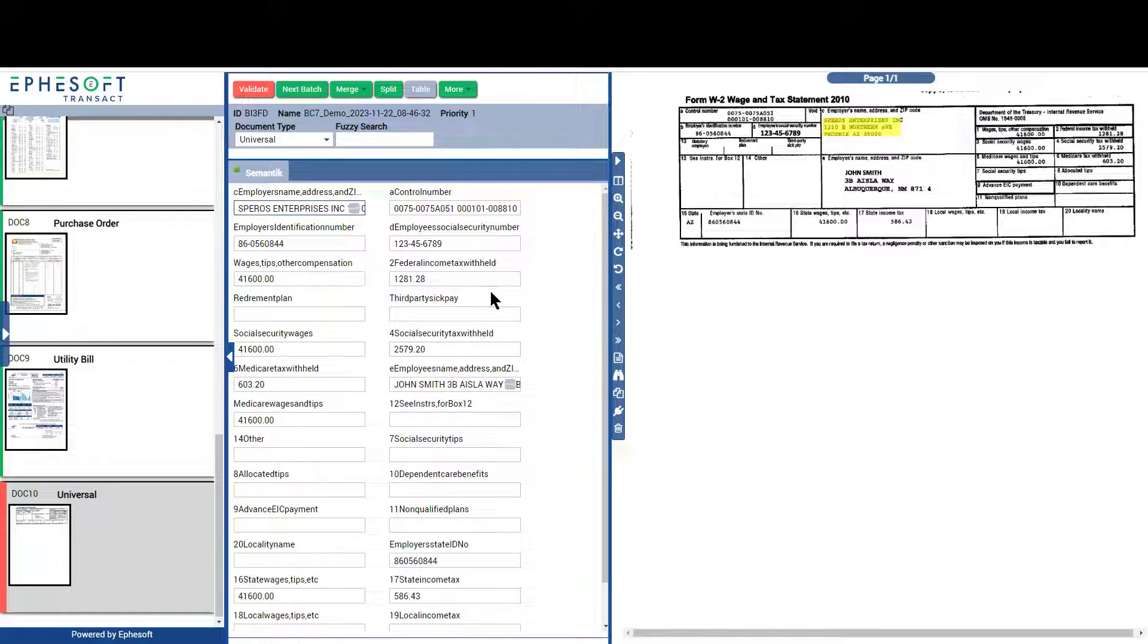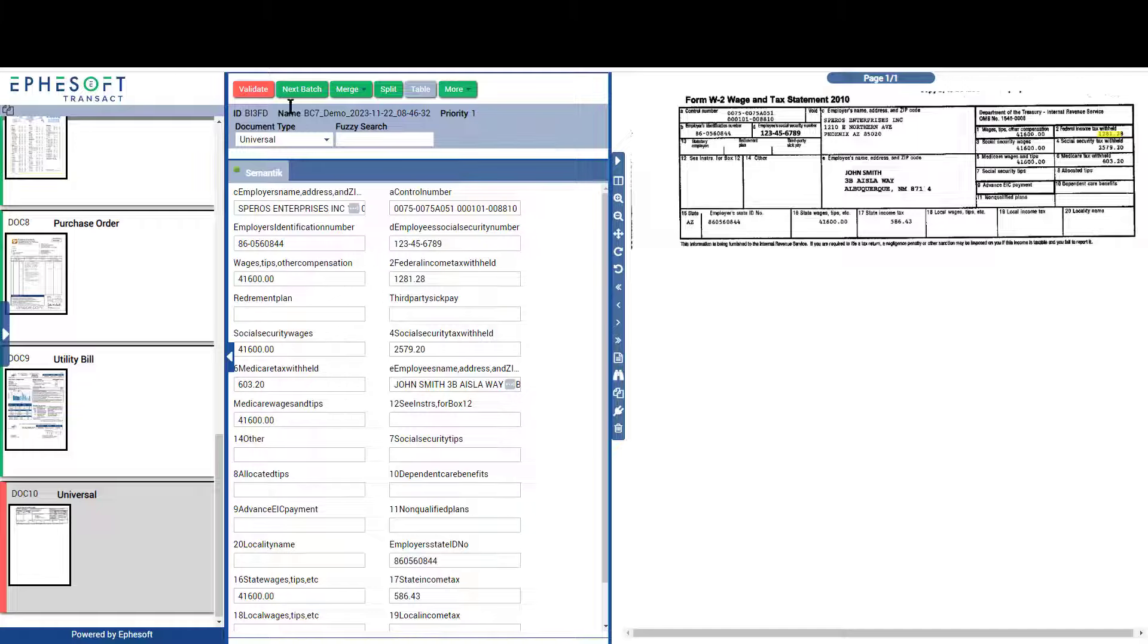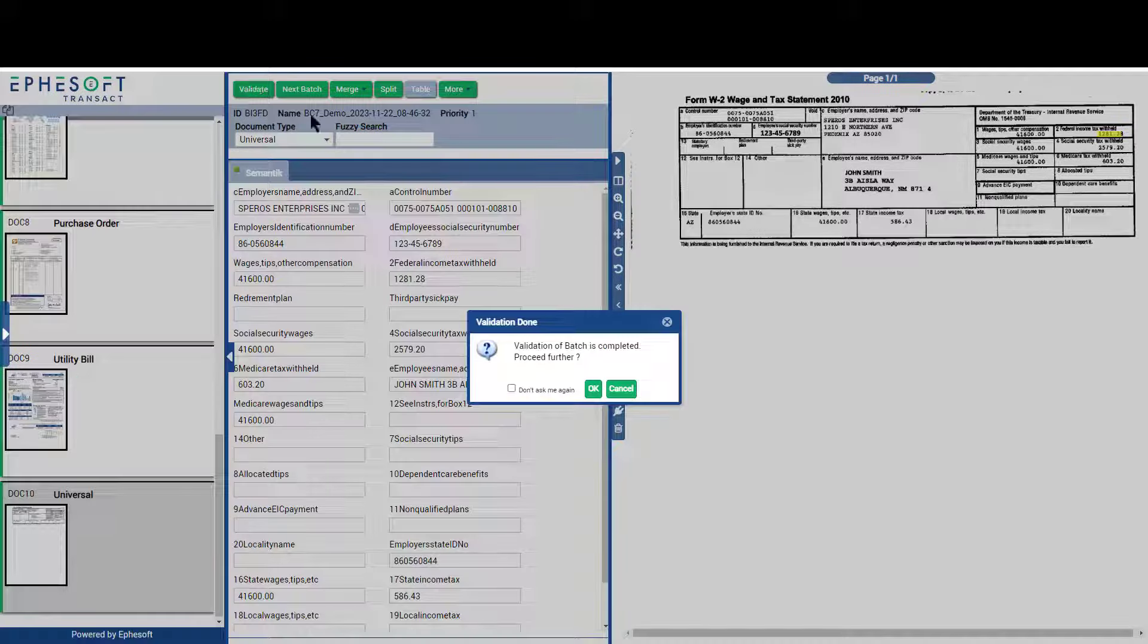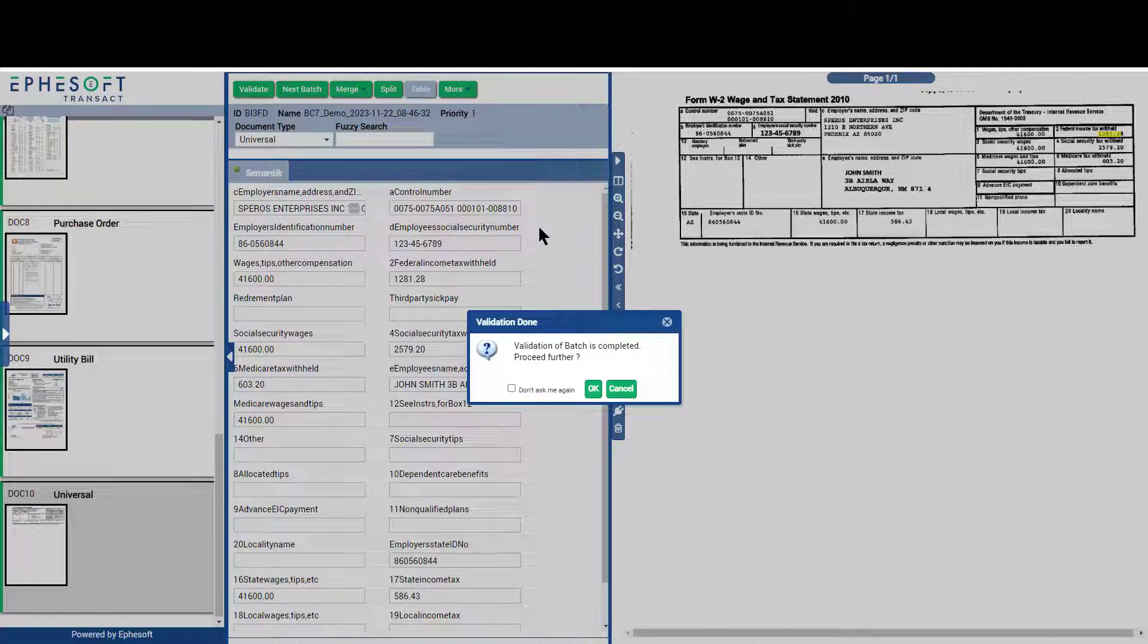In this example, the W2 document type was never configured, but semantic extracted a lot of information from the document automatically.